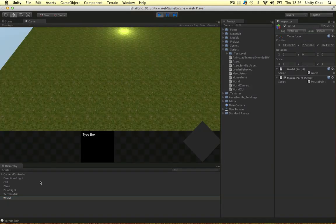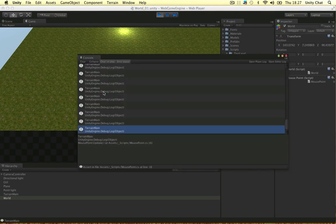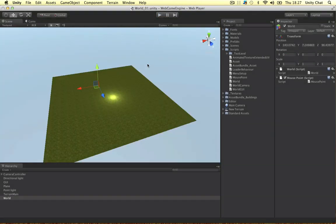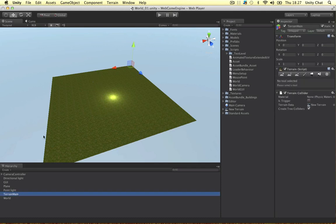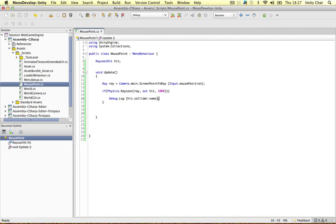And as you can see, it's debugging out the object it's hitting, which is terrain main. Alright guys, so as you can see, it's working. Terrain main is our terrain.